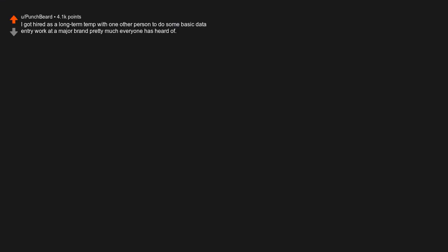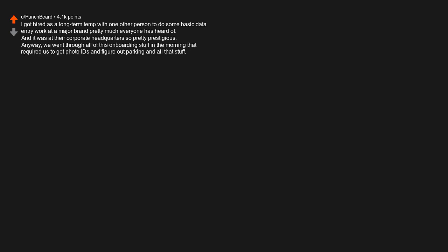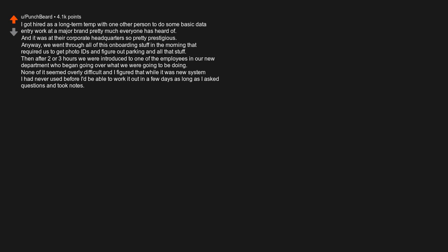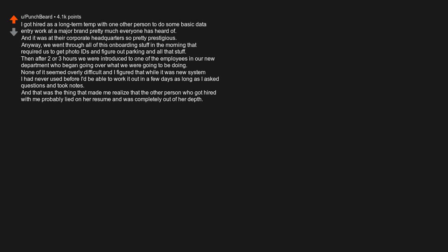I got hired as a long-term temp with one other person to do some basic data entry work at a major brand pretty much everyone has heard of, at their corporate headquarters, so pretty prestigious. Anyway, we went through all of this onboarding stuff in the morning that required us to get photo IDs and figure out parking and all that stuff. Then after two or three hours we were introduced to one of the employees in our new department who began going over what we were going to be doing. None of it seemed overly difficult, and I figured that while it was a new system I had never used before, I'd be able to work it out in a few days as long as I asked questions and took notes. And that was the thing that made me realize that the other person who got hired with me probably lied on her resume and was completely out of her depth. She didn't take any notes and didn't ask any questions, and whenever I glanced at her I could see flashes of panic on her face.